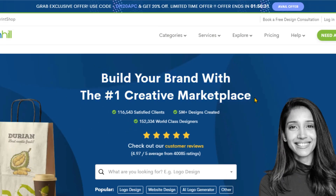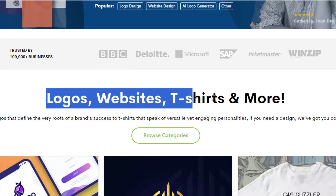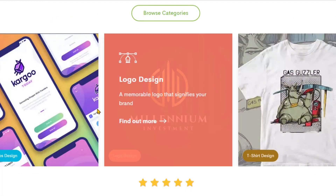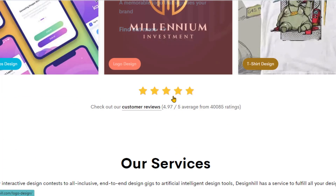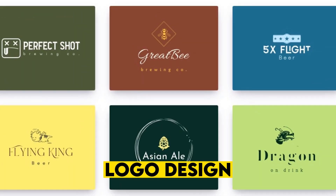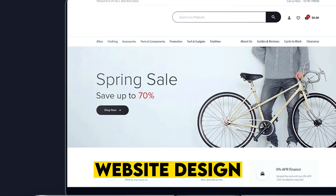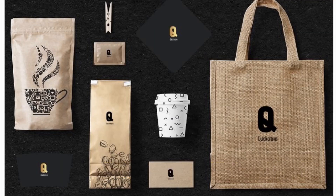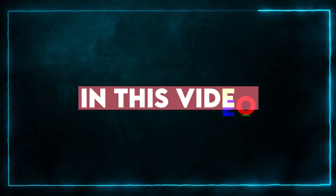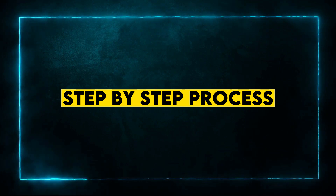DesignHill is a USA-based creative marketplace that bridges the gap between businesses and designers. It helps businesses and individuals source high-quality visual assets such as logo design, business cards, brochures, website design, and more branding essentials. In this video, we will take a look at the step-by-step process of designing a logo with this tool.